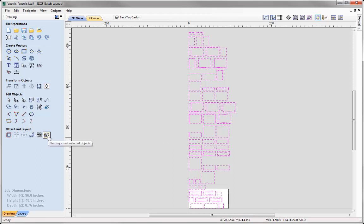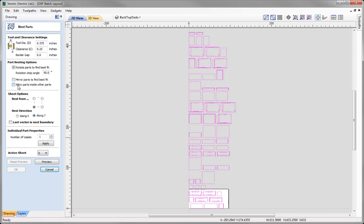With those vectors selected, let's come over to the nesting tool. We're not going to go into too much detail here, but for more information on nesting there is a tutorial dedicated to the nesting feature in the related videos section. Let's start at the top here with the tool and clearance settings. Tool diameter — we're going to put in 3/8 of an inch. Clearance is going to be quarter of an inch. Border gap we're going to keep at zero. For part nesting options, we're going to rotate the parts to find the best fit in a rotation step angle of 90 degrees. We're going to nest from the lower left along the Y axis, with one copy of all of our parts. So you could just apply that and go ahead and preview that.